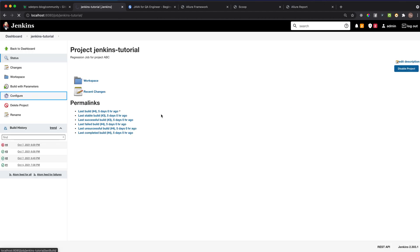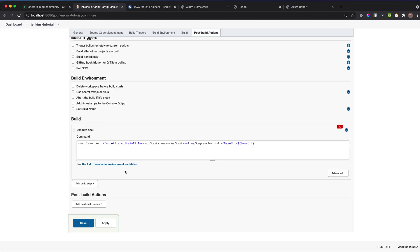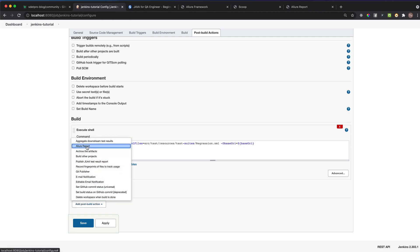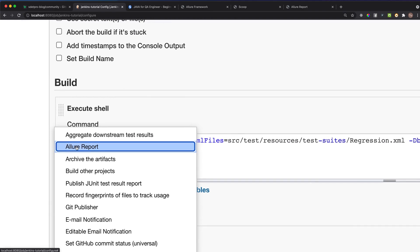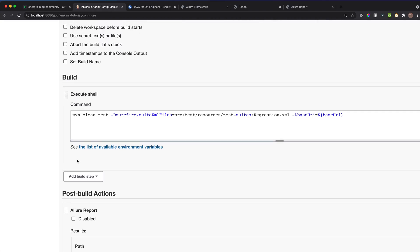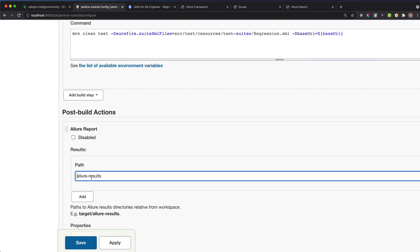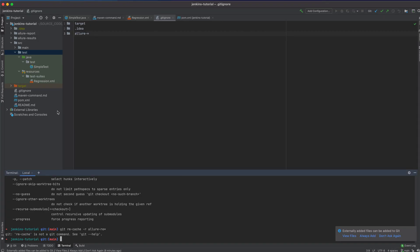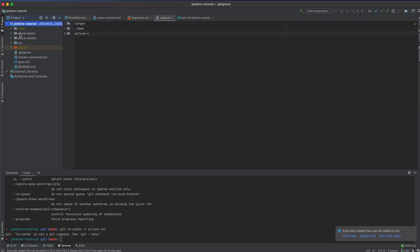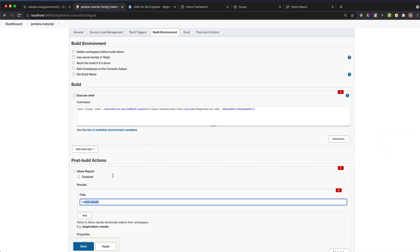Go back to the Jenkins job, click 'Configure', then scroll to 'Post-build Actions'. Click 'Add post-build action' and select 'Allure Report'. It will ask for the results path. The path should point to the allure-results folder from the root directory, so enter something like '**/allure-results'. It's very important to use the allure-results folder, not the allure-report folder. Apply and Save.